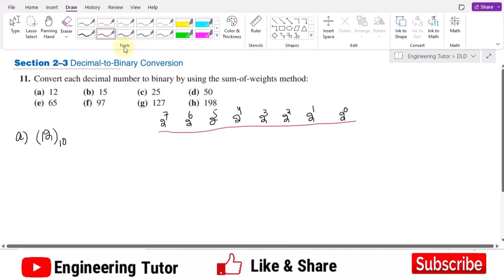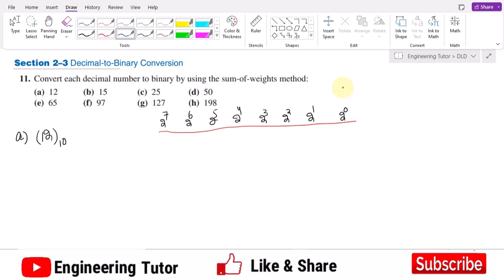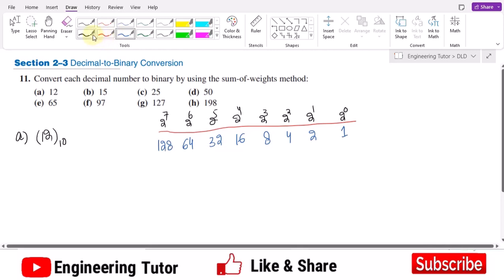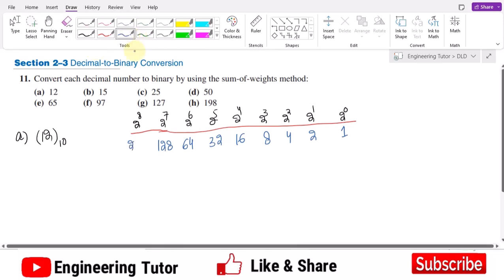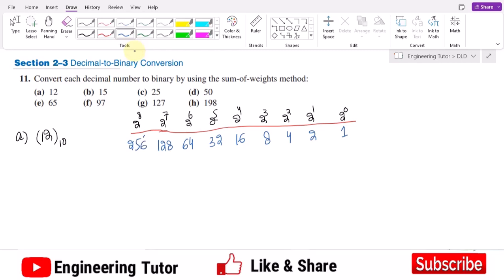These are different weights. Let me calculate their values: two to the power zero is 1, then 2, 4, 8, 16, 32, 64, and 128. Similarly, two raised to the power eight is 256. So these are the different weights in my table.